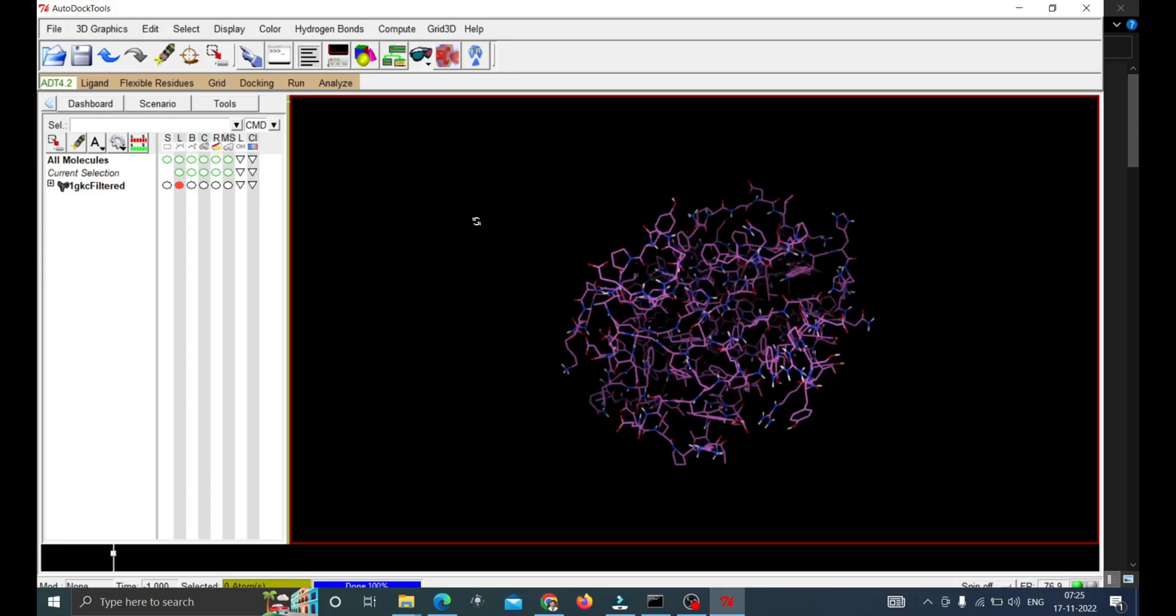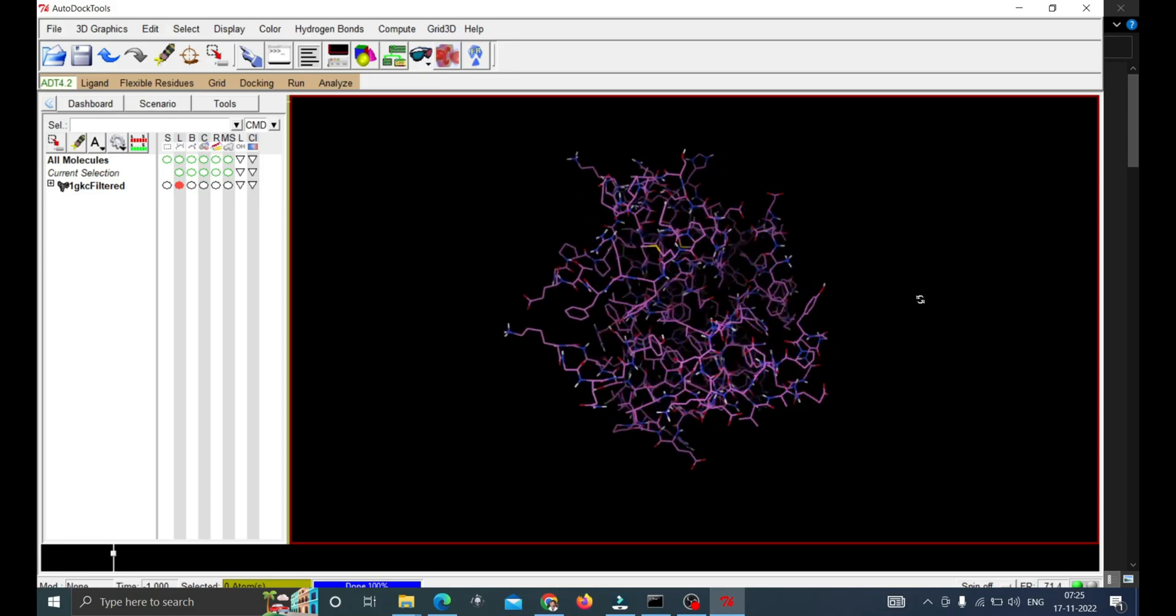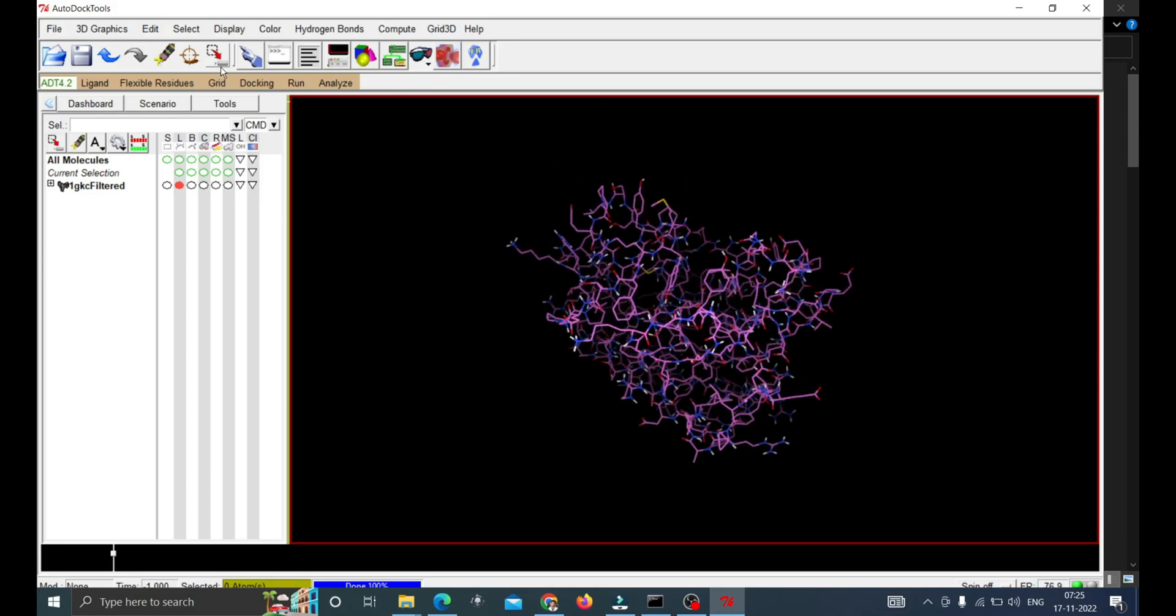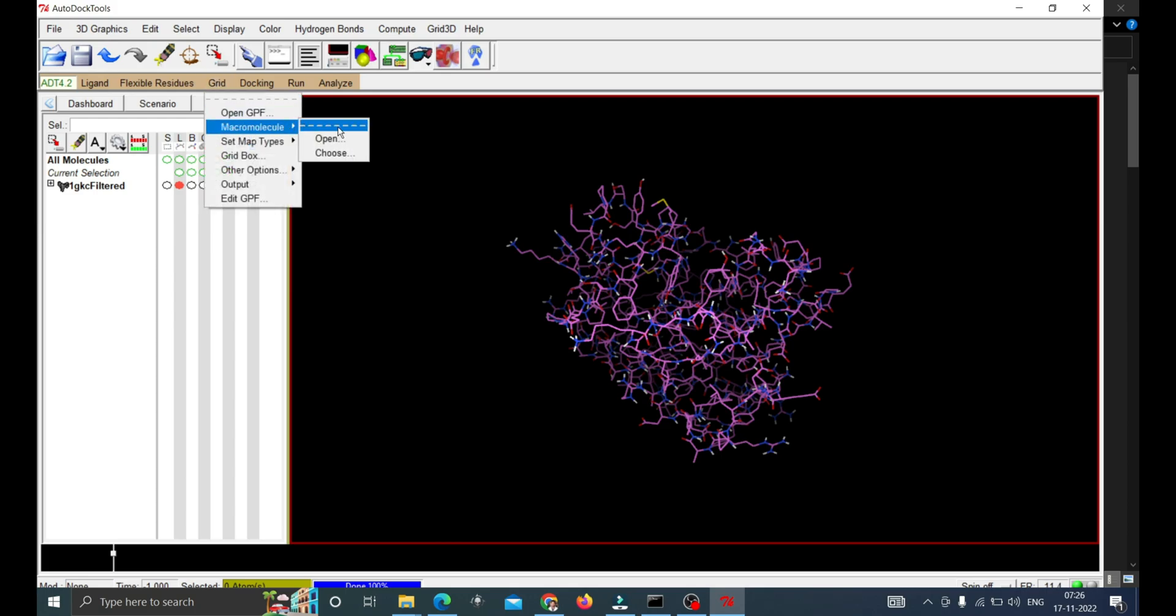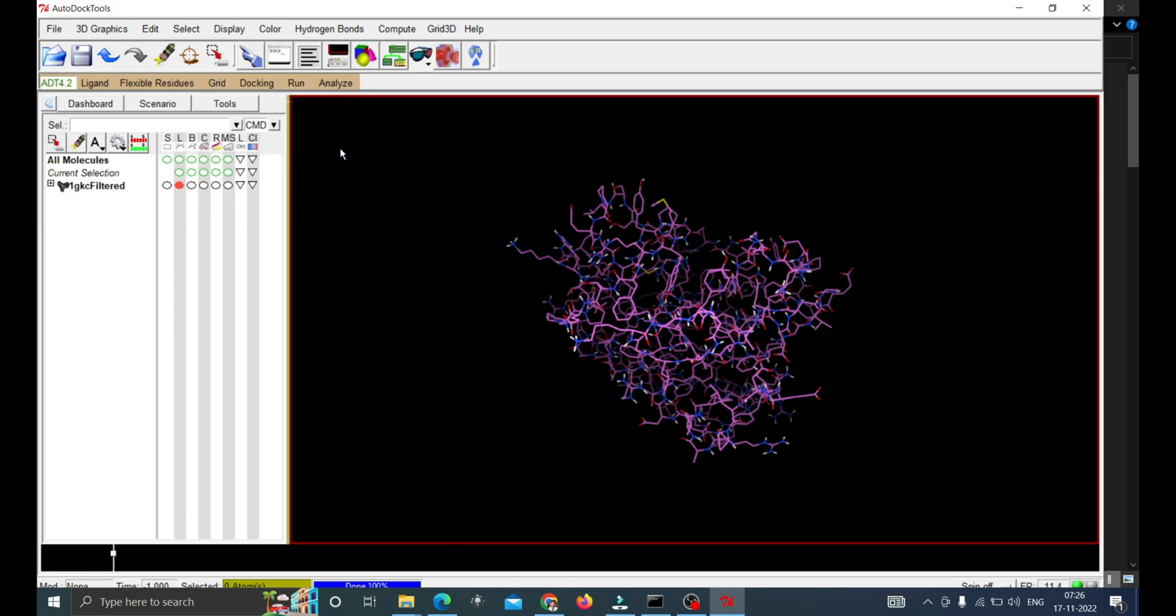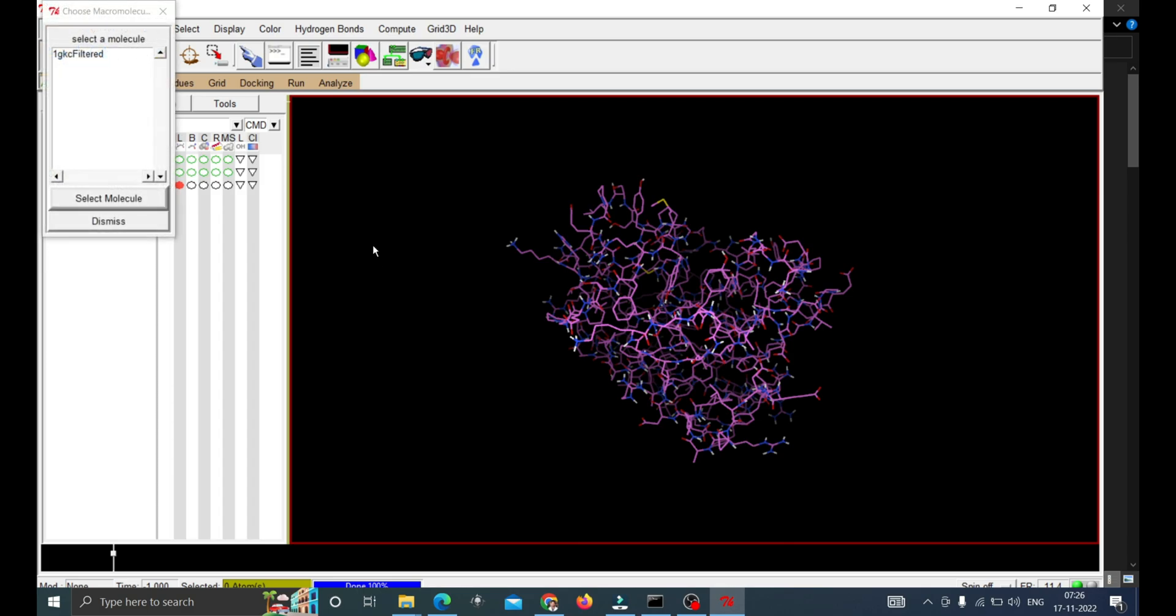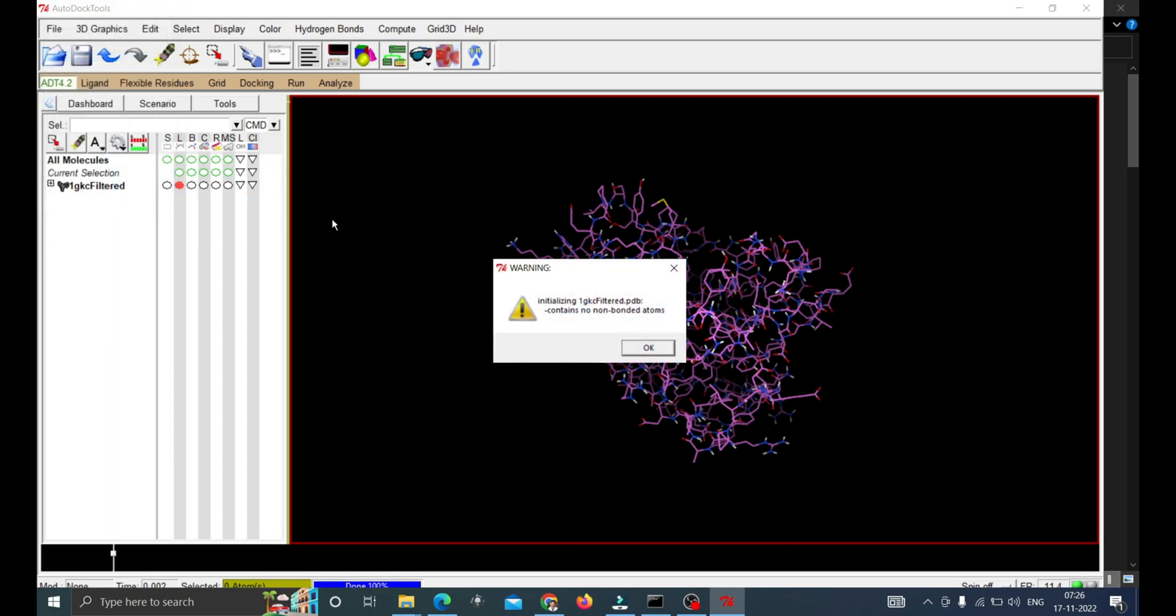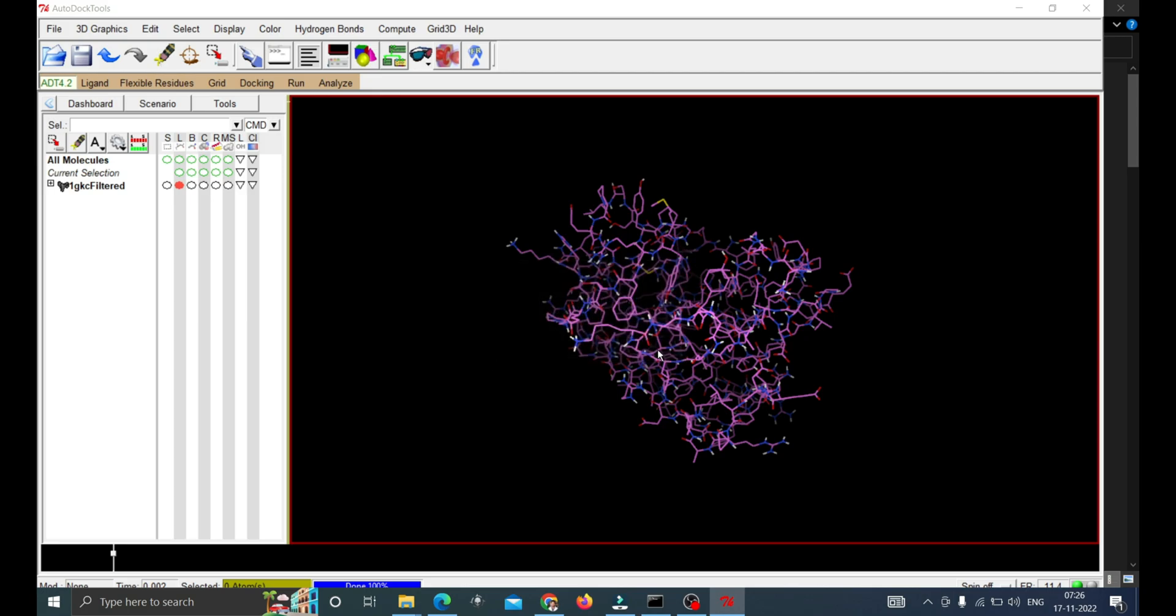Next thing is we have to save it in the AutoDock format which is PDBQT. Click on the Grid and then click on Choose under macromolecule. Click on the 1GKC_filtered and then click Select Molecule. While preparing there shouldn't be any non-bonded atom error in the process. This shows there is no non-bonded atoms.